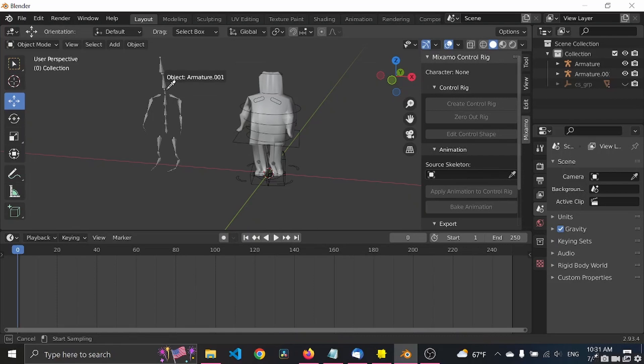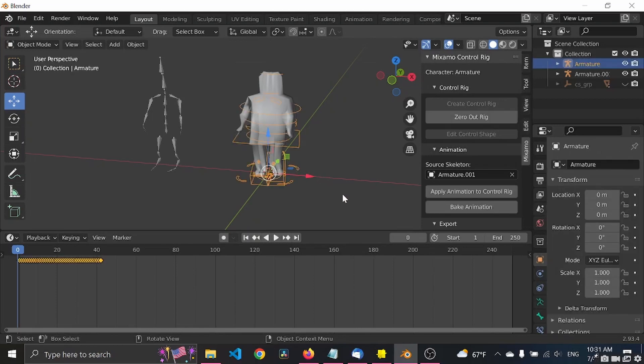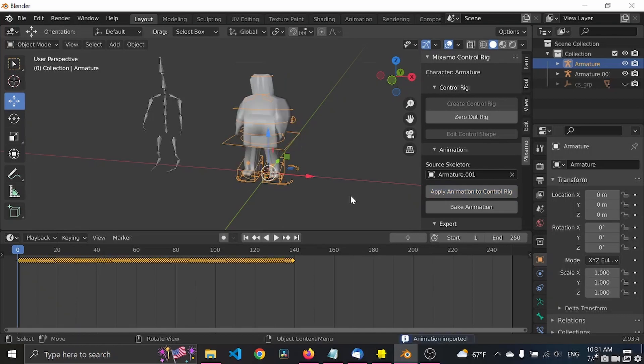And now you can use this inspection tool and select the armature, and you select the control rig and you click apply animation. Perfect.